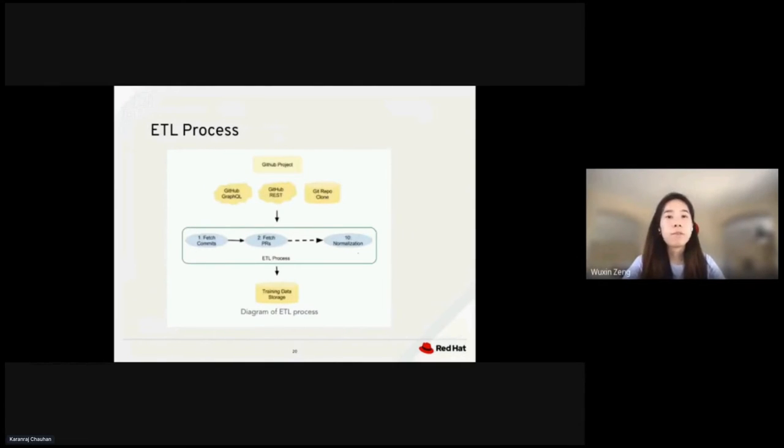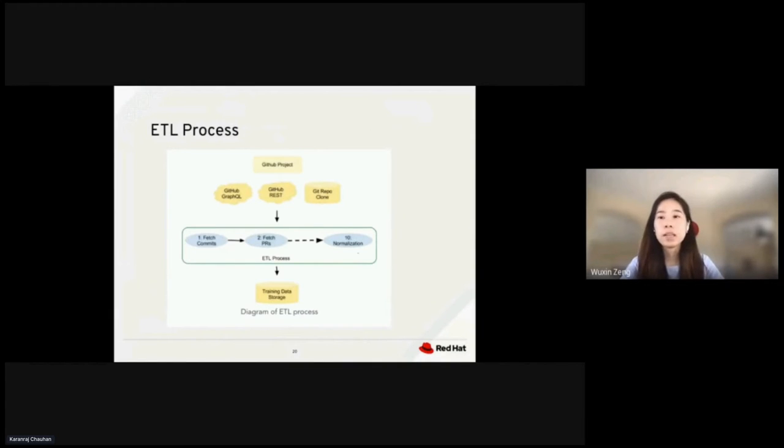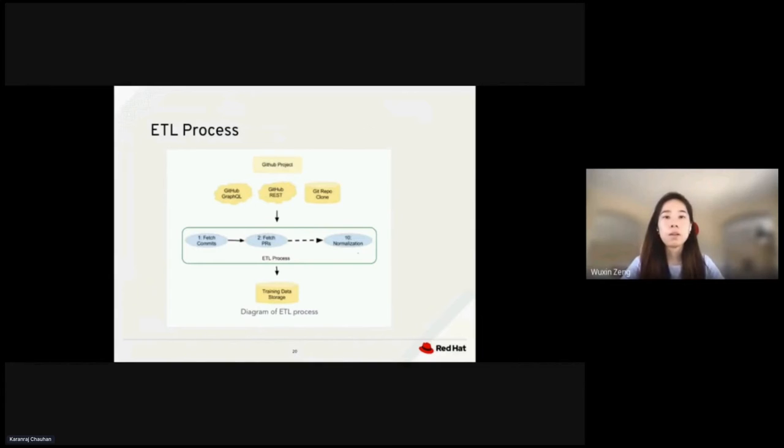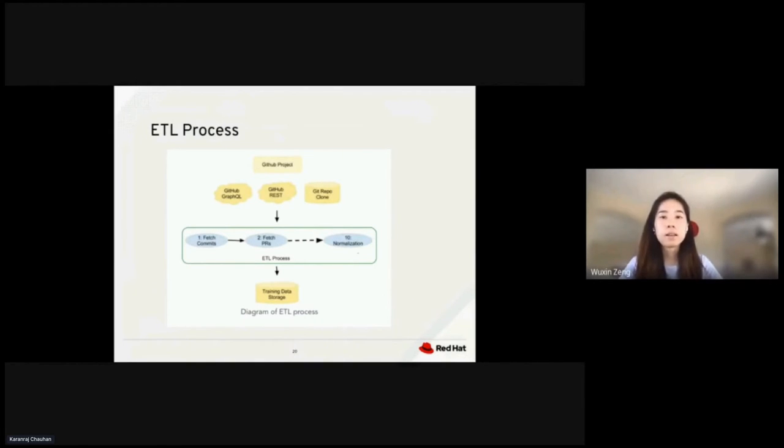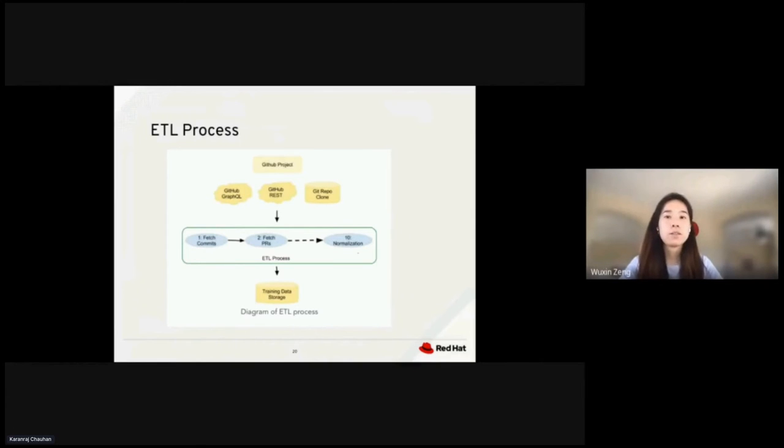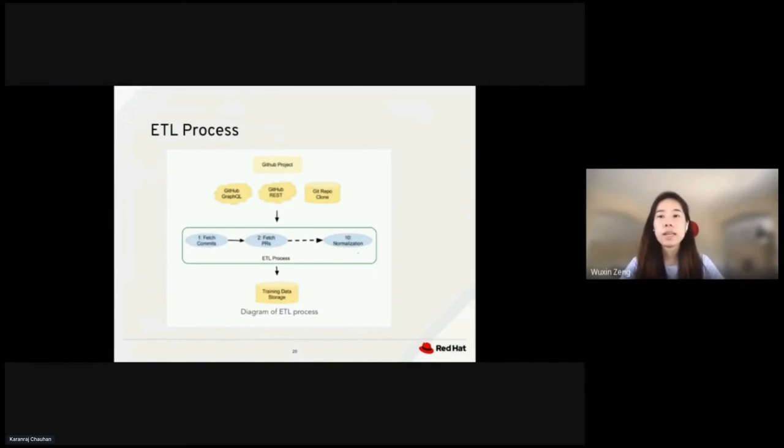As I mentioned before, we use the ETL process to normalize our data. ETL stands for extract, transform, and load. The process is a set of tasks for loading and normalizing data. As you can see from the diagram, first, it gets all commits and fetches all PRs using REST API. In the end, it merges all the data to generate the training data.